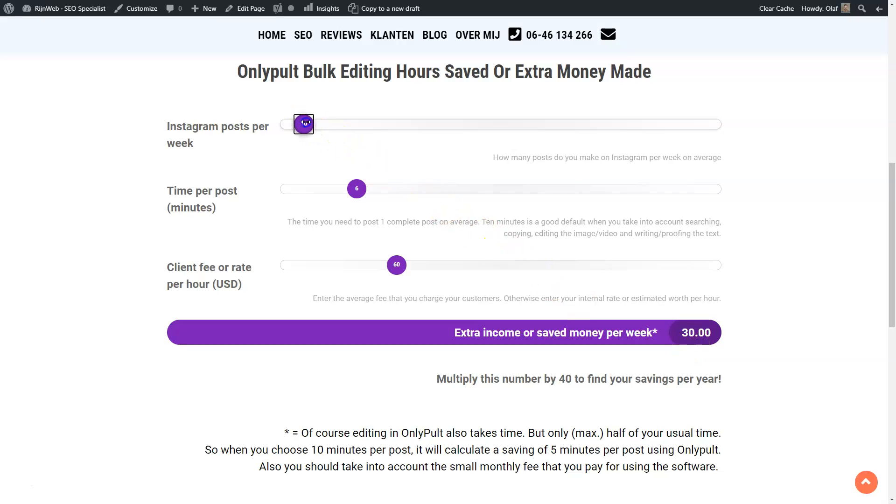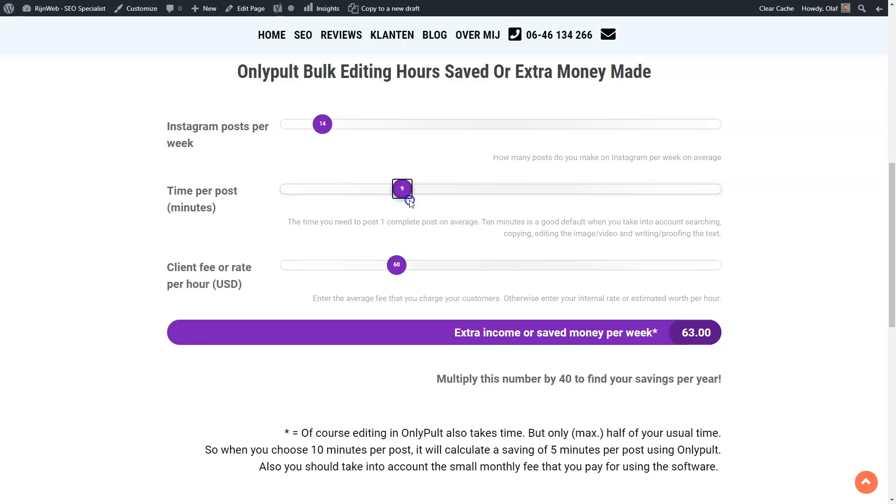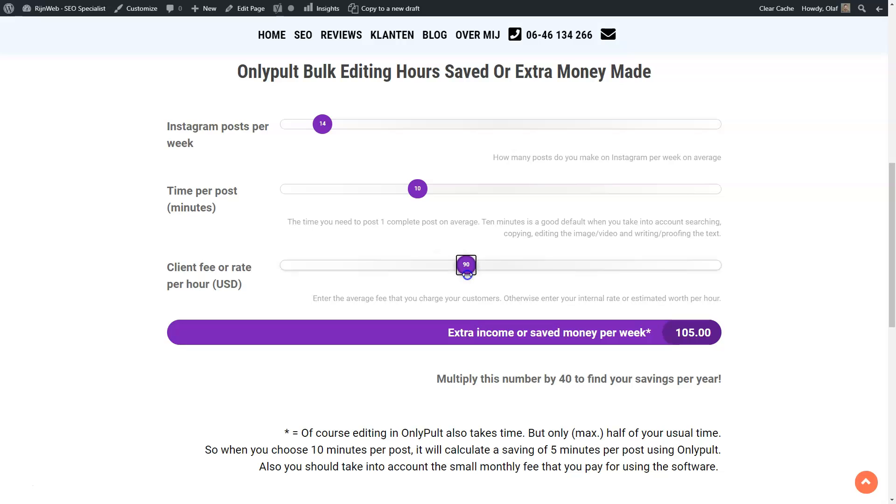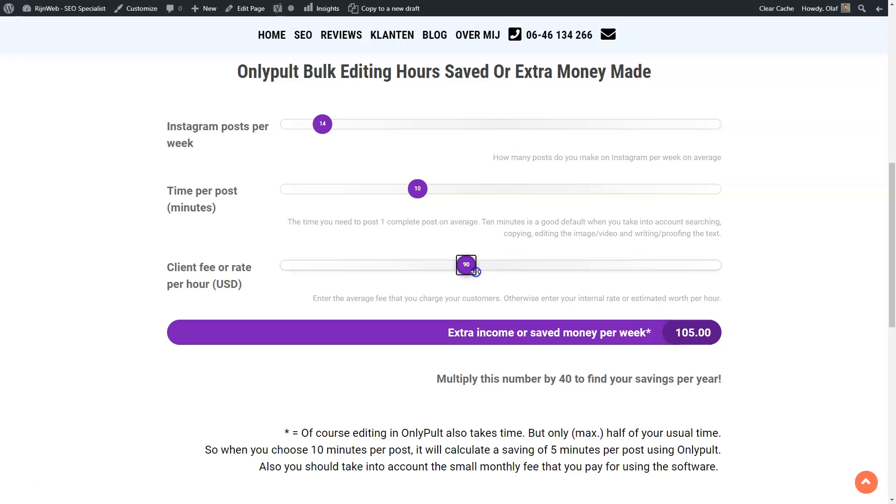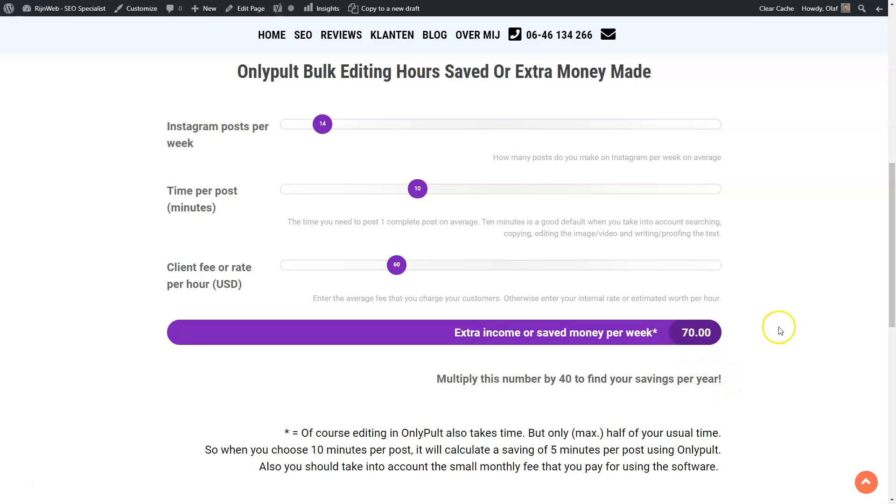So if you go back to the default, that would mean 14 posts per week, twice per day. One post will take you 10 minutes and I charge my customers $100 per hour. Then I would have an extra income of $117 per week.